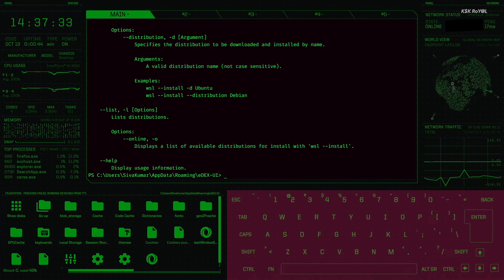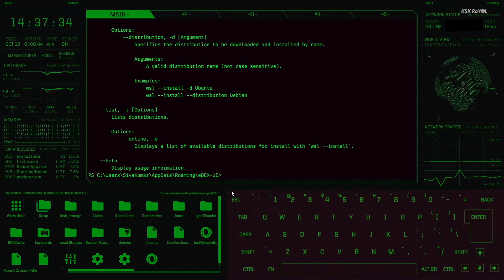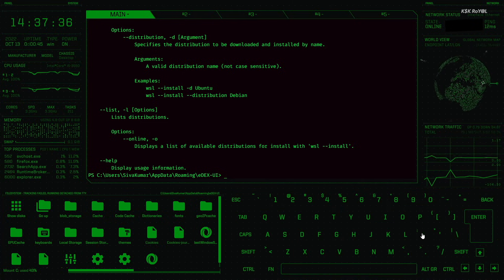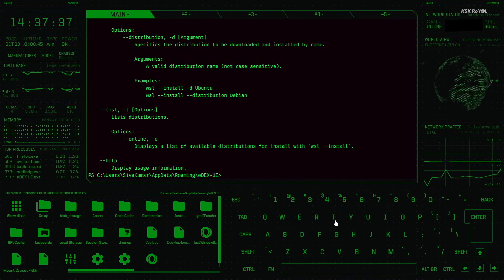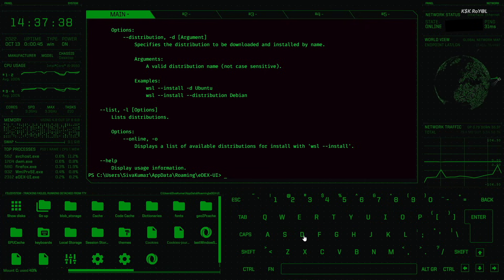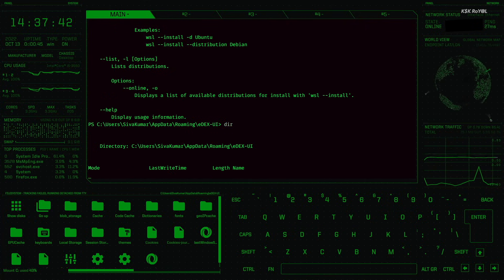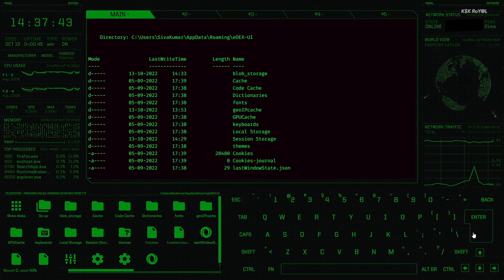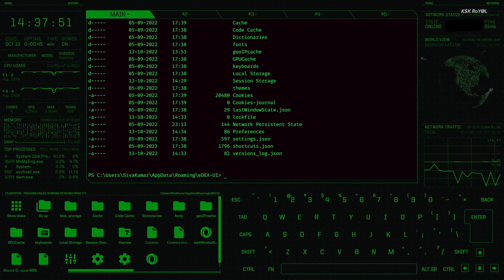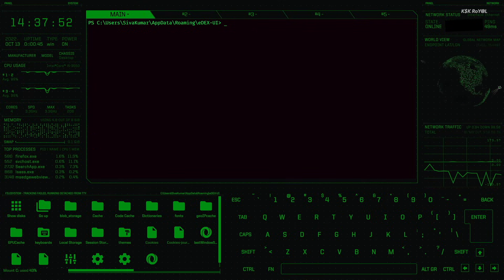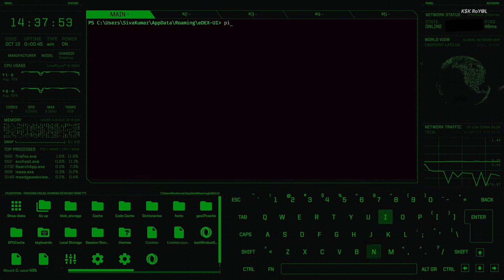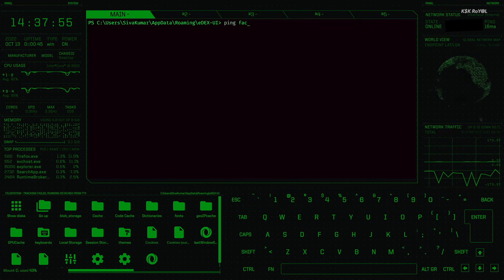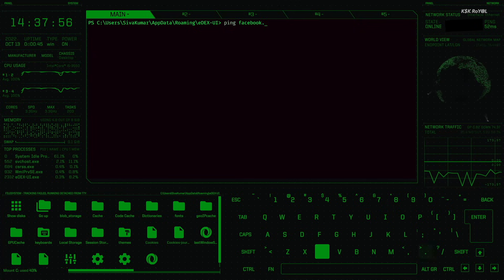At the bottom, you can see the on-screen keyboard. If your computer is touchscreen-based, it could be very useful. Also, when you type something on your physical keyboard, it mimics the keystrokes, which is a nice touch.